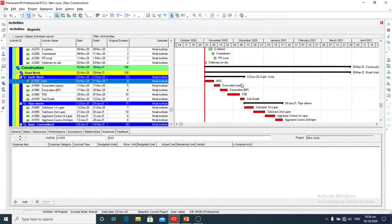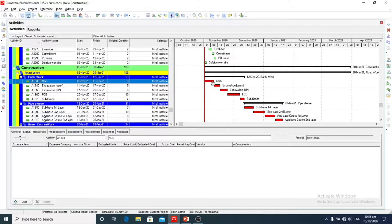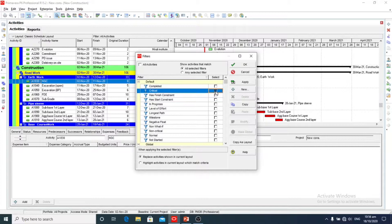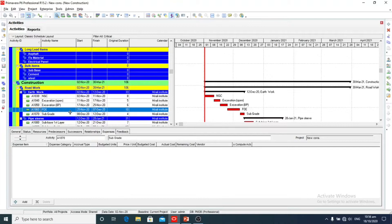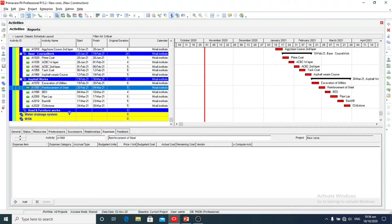Here it makes critical the longest path of our project. These are all activities that are critical. So we can find it from filter. Here we will check in filter and apply. So these are all activities that are critical.